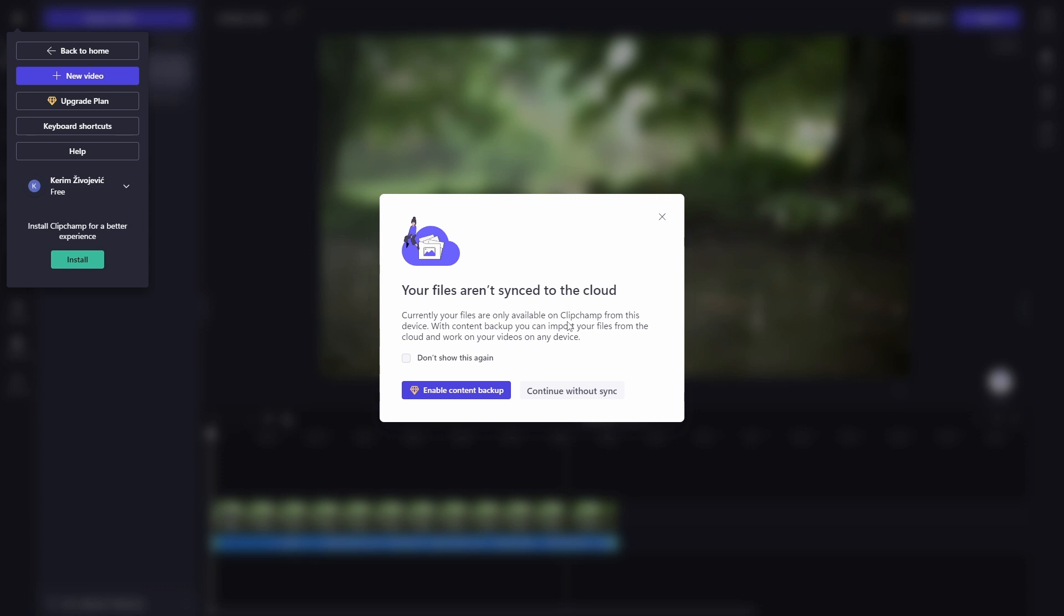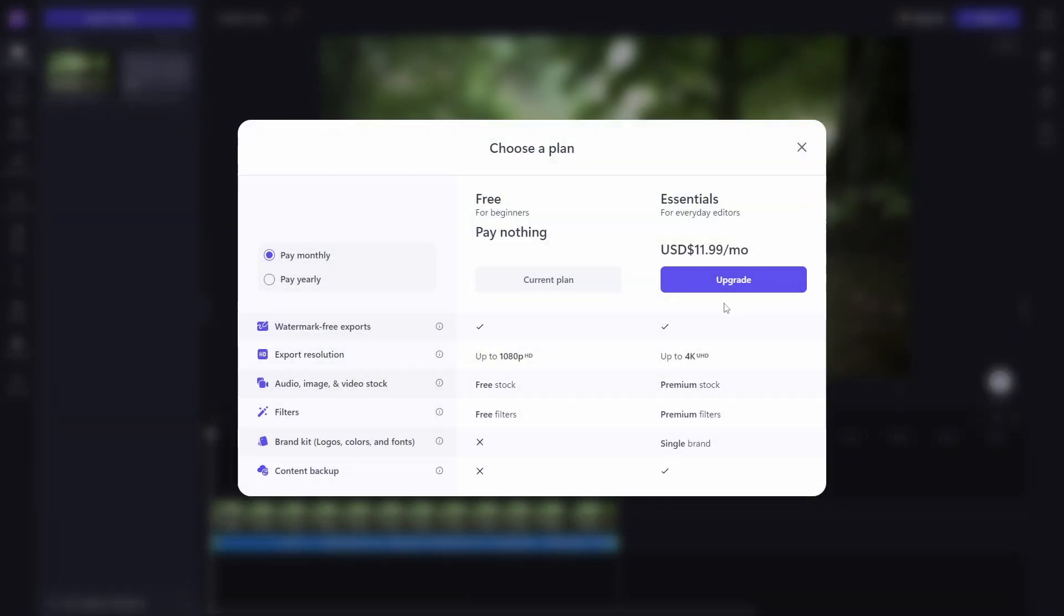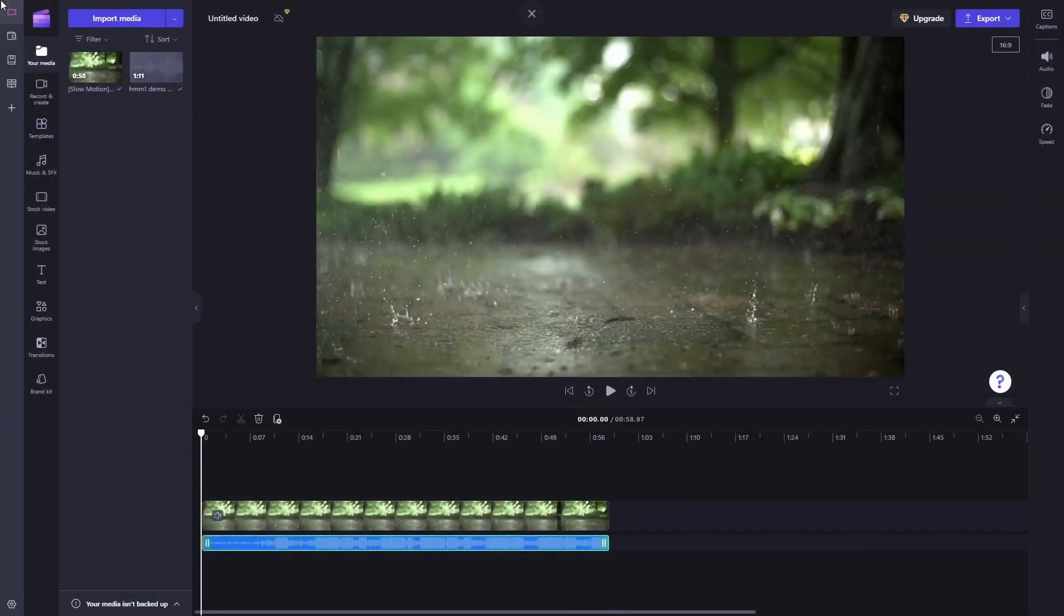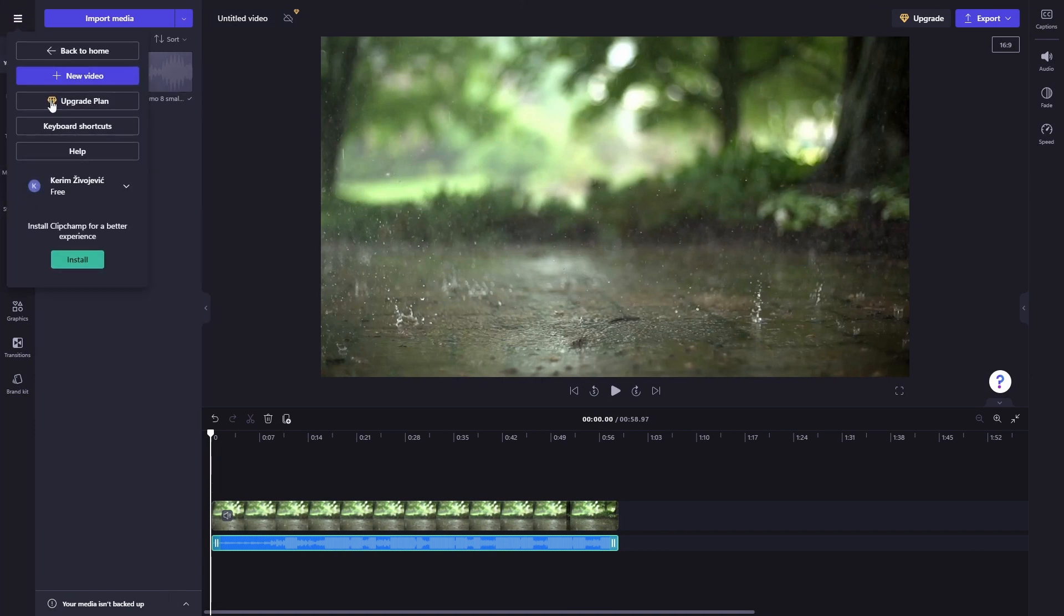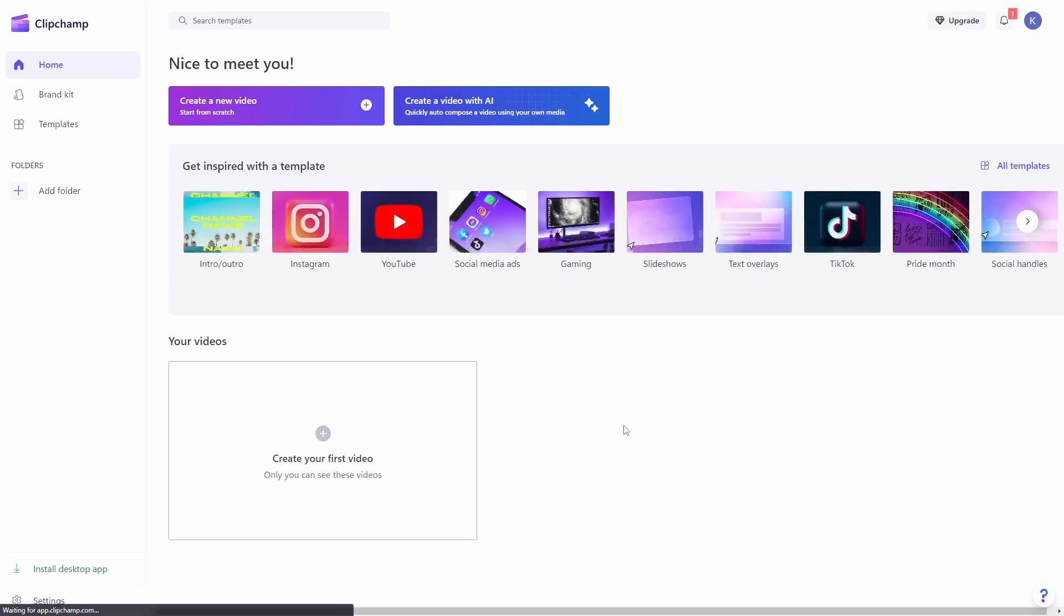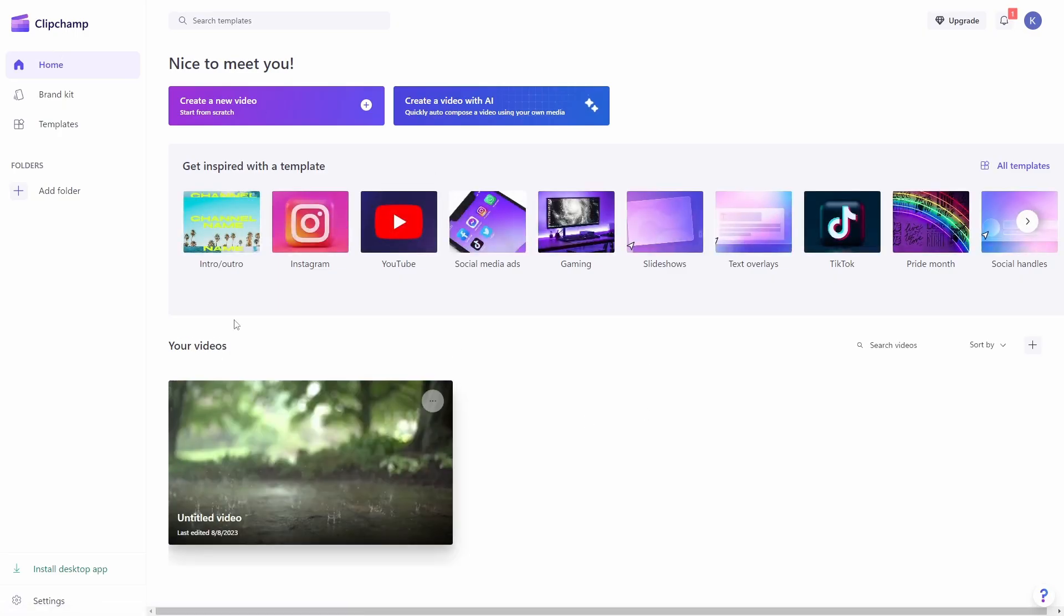For example, if I go ahead and do this on another computer with the same account, the project won't be there. To enable having the projects on other devices, you have to pay and it does cost $12 a month. I don't need that, let's just go back home.